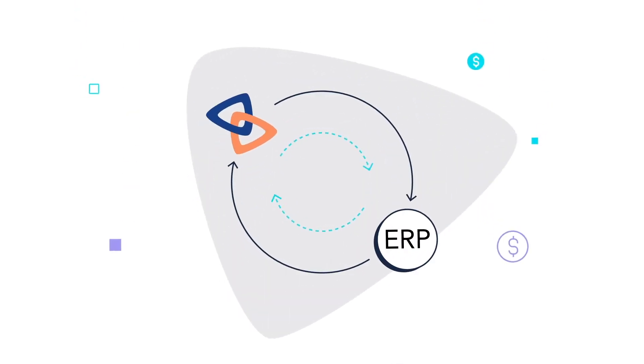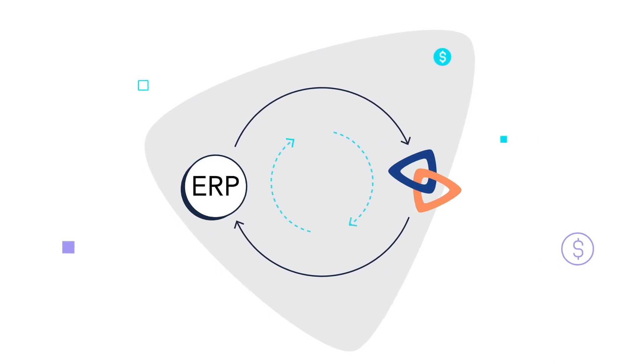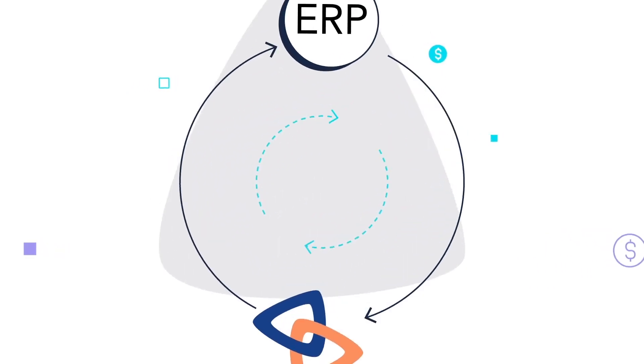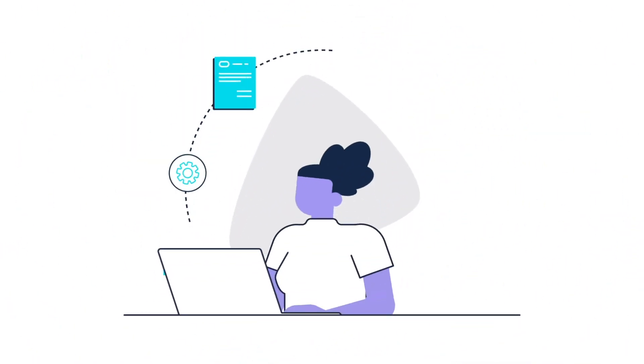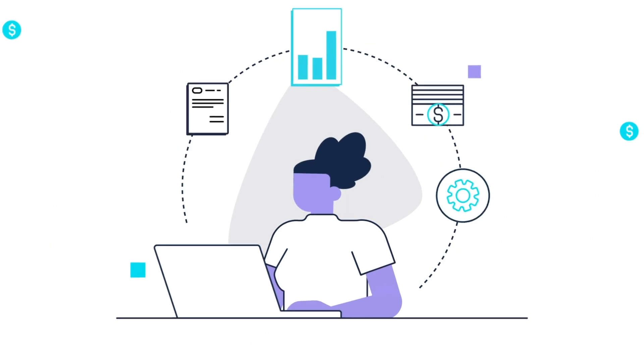Talia integrates seamlessly with your ERP, meaning little manual interaction and the ability to scale without limits.